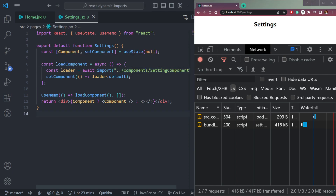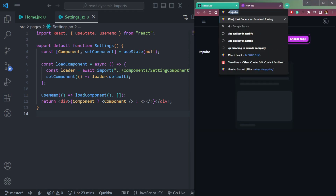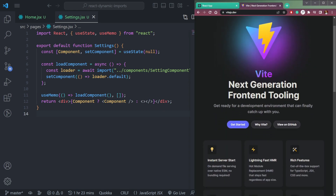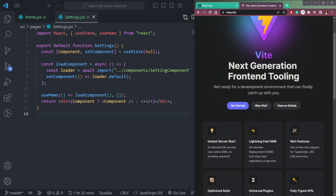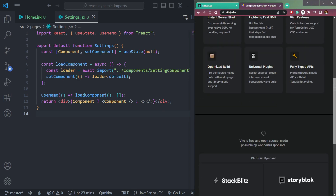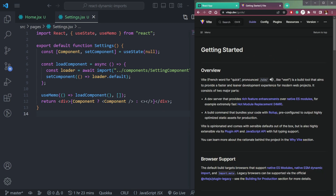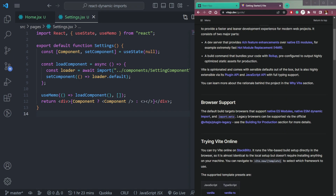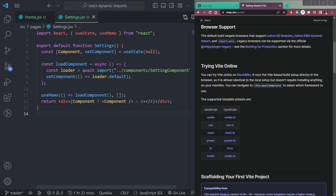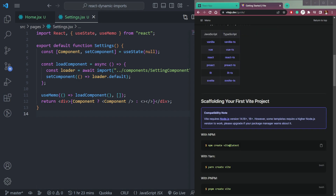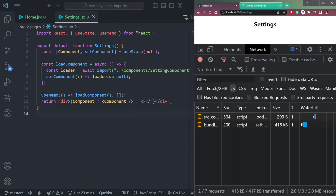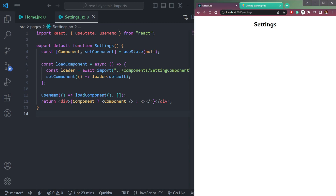If you are using Vite instead of Create React App — Vite is a tool similar to CRA but uses Rollup whereas CRA uses Webpack — dynamic imports are available by default in Vite and you don't need to set them up manually. That's all for now; please like the video and hit the subscribe button.